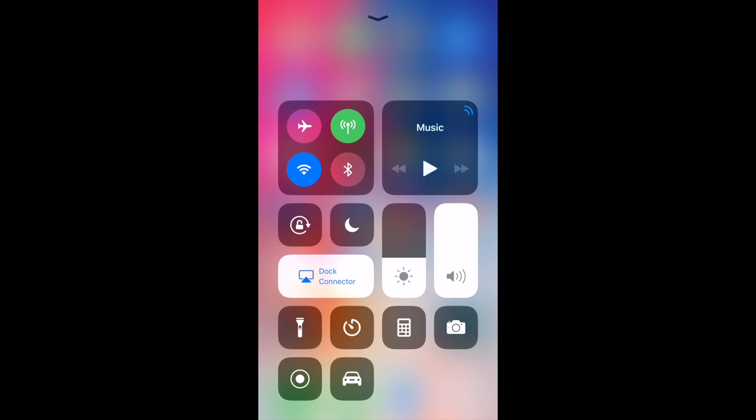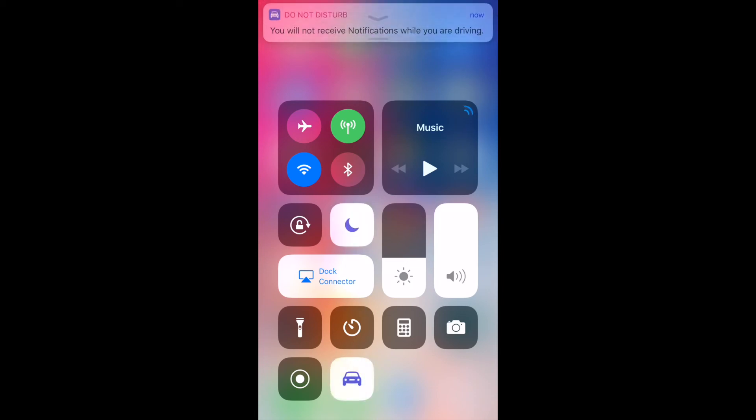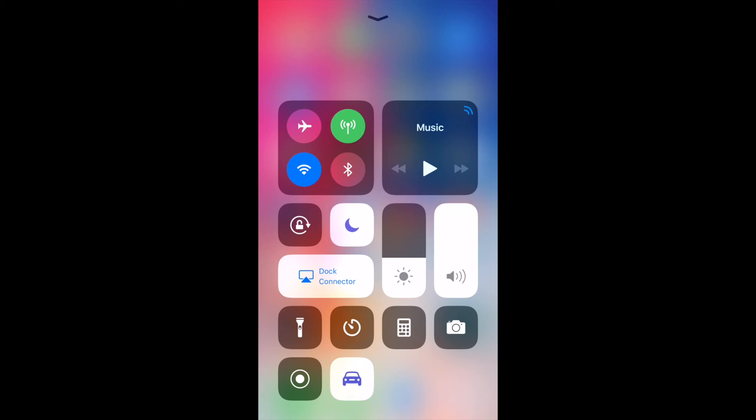And also, the car one means do not disturb while incoming texts or incoming calls are coming your way. You won't hear them and so on. I'm going to untap that and turn it off.